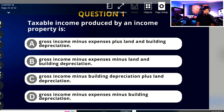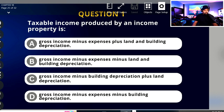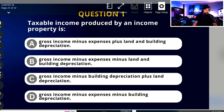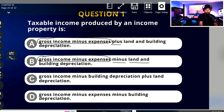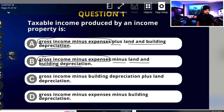I'm not being influenced by the question — I'm going at the answers first. Letter A: gross income minus expenses plus land and building depreciation. Letter B: gross income minus expenses minus land and building depreciation. So letter A said plus land and building depreciation, and letter B said minus land and building depreciation. Both had gross income minus expenses. So if you notice, the big difference between these two is just this word — plus or minus.